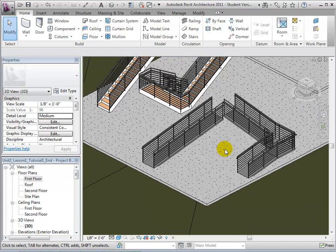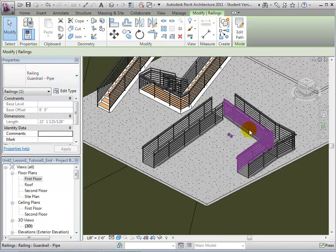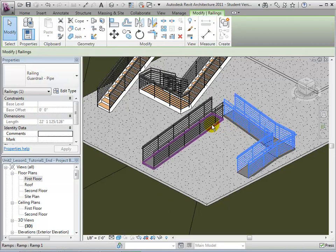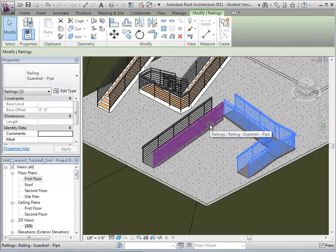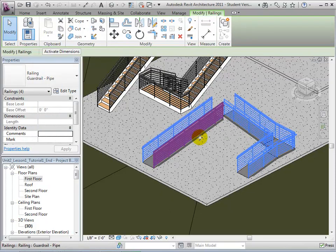As with stairs, the railings on the ramps act as separate elements from the ramps themselves. Therefore, they can be selected and deleted if they are not necessary.